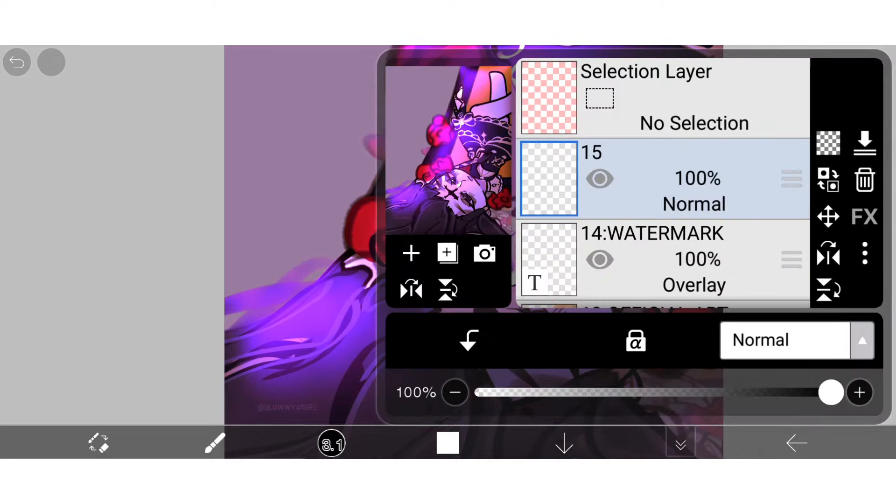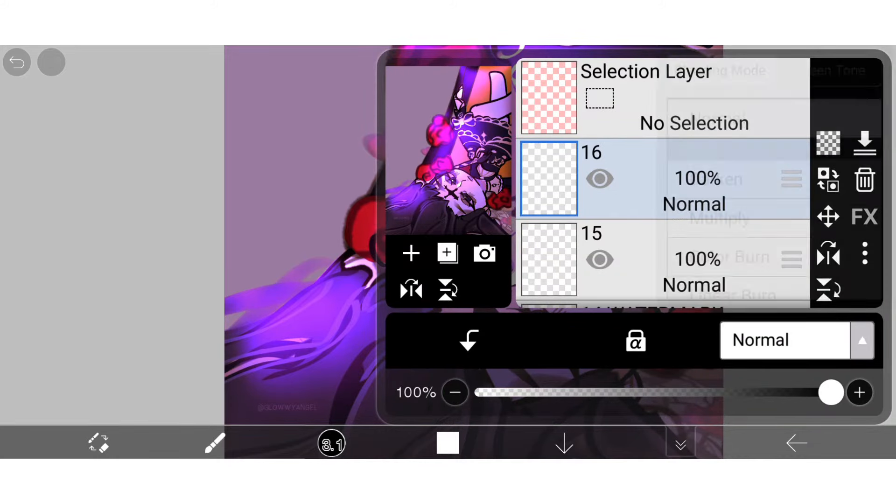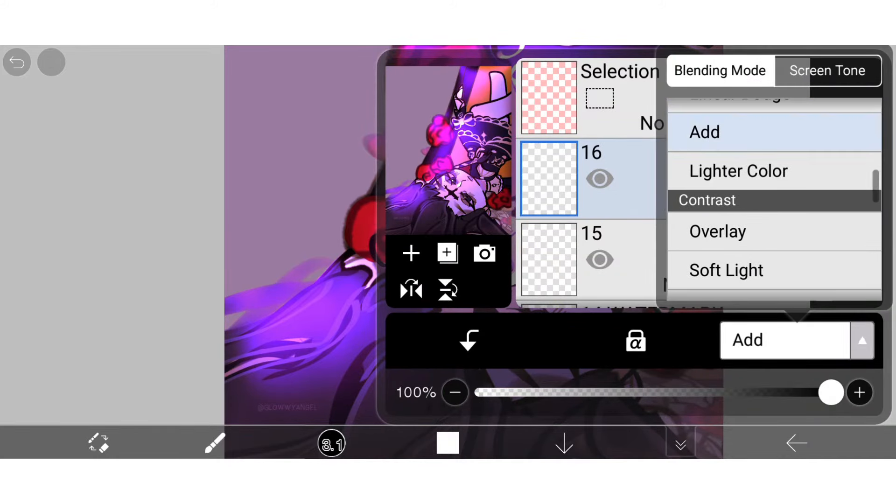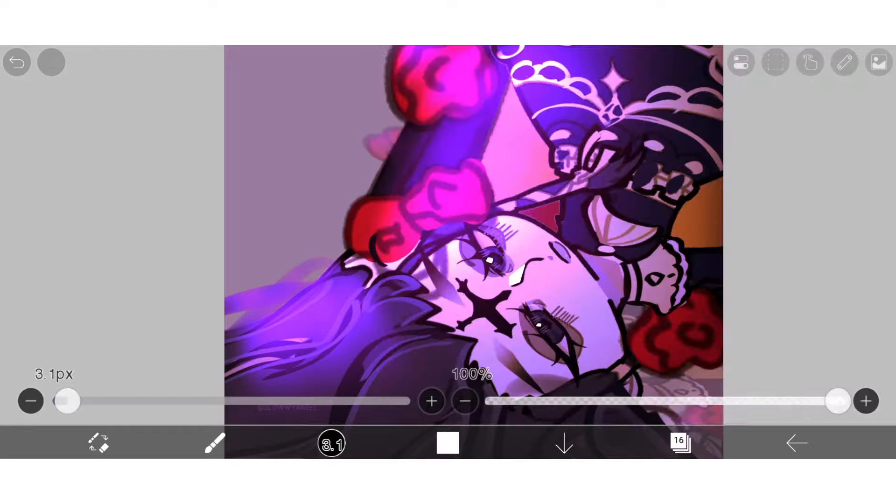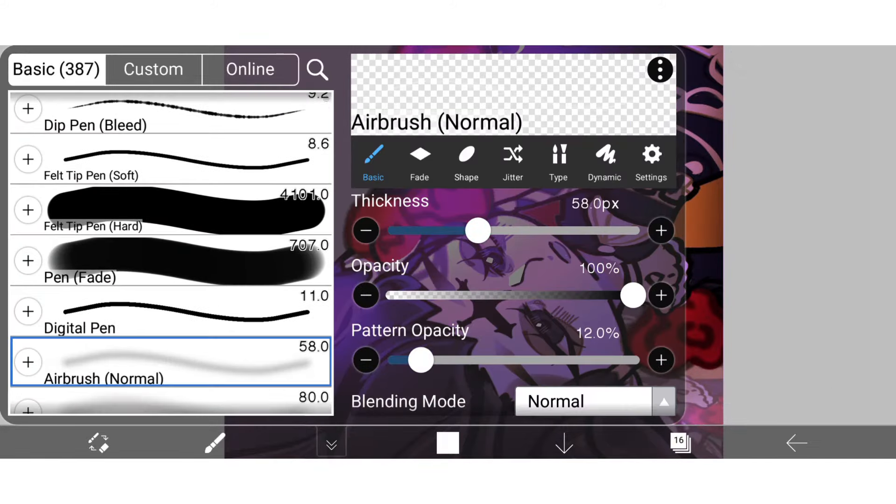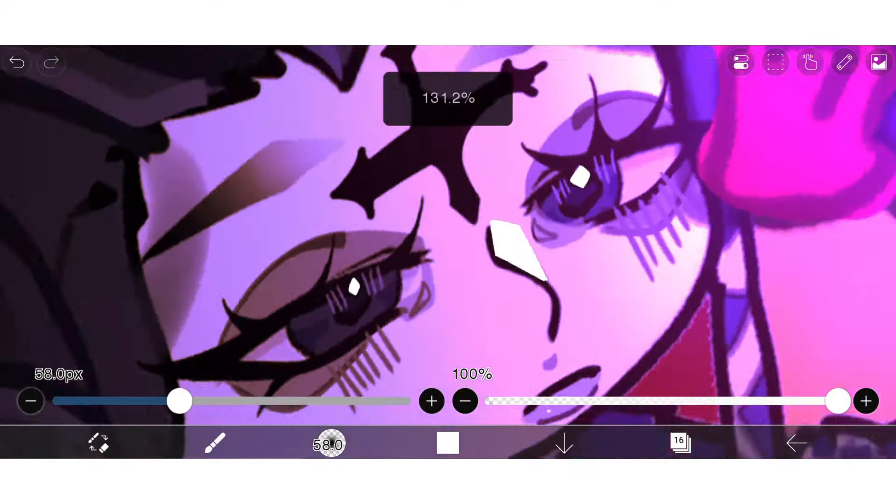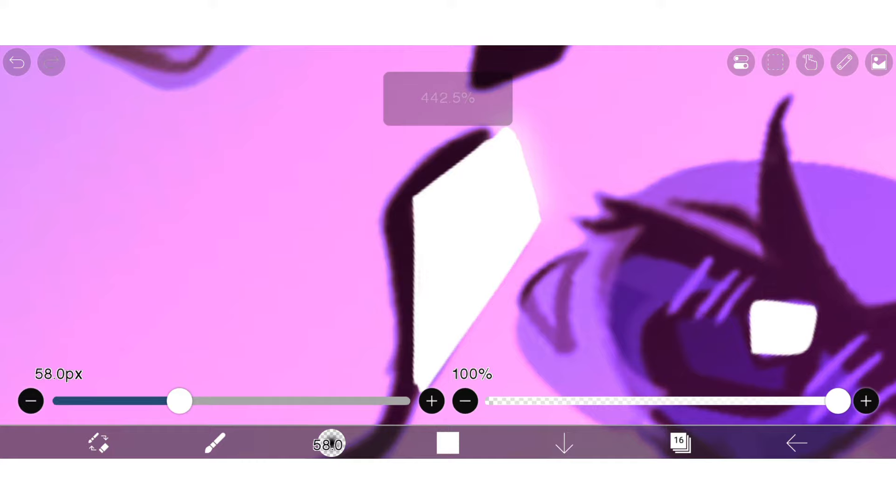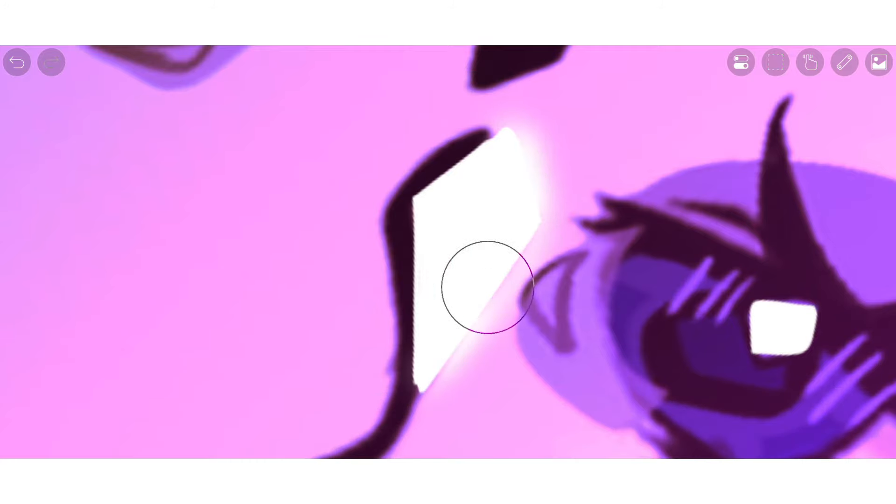Now to make it glow, just make a new layer, set the blending mode to add, then pick an airbrush and just lightly go over the highlights. Obviously put the opacity down if it's too harsh.